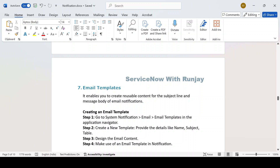This is all about notification variables. In the next video I'll be discussing email templates in detail with a real-world scenario. Thanks for watching, see you in the next video.